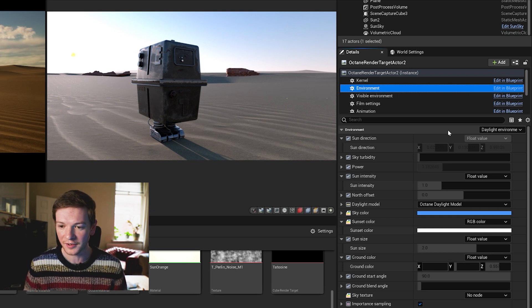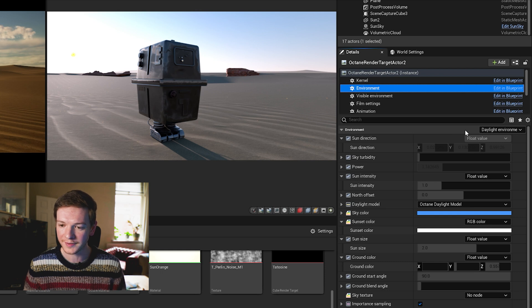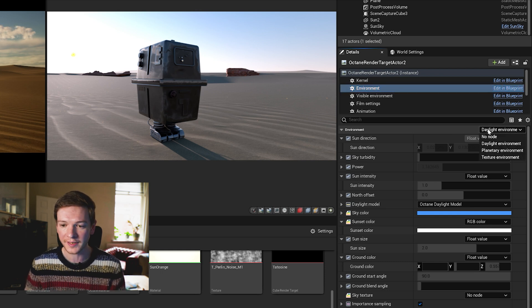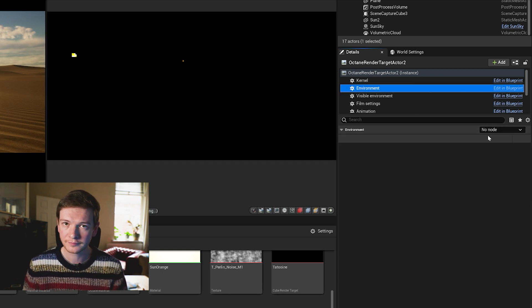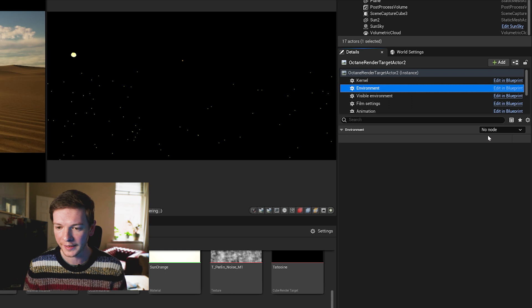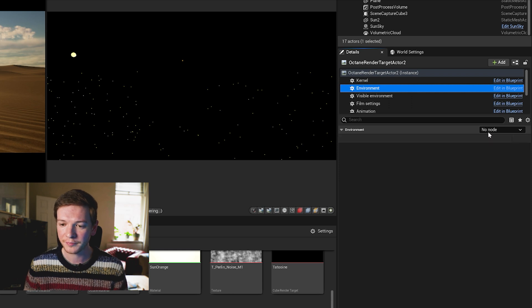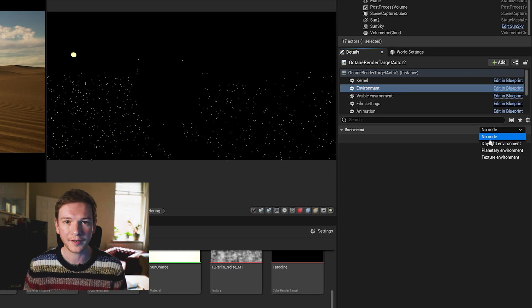It's going to look so much nicer when all we do is go from daylight environment here to no node, makes everything black, and then turn back on daylight environment.